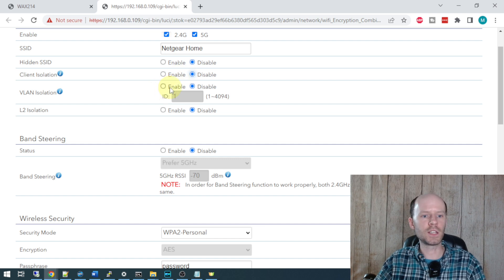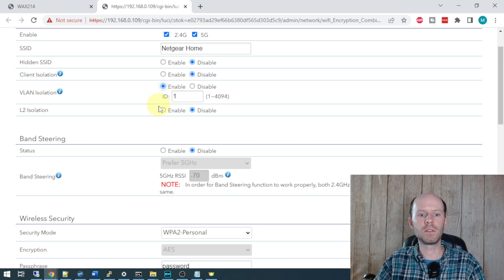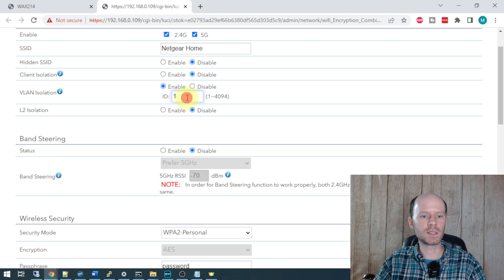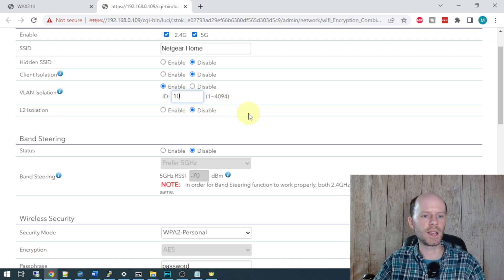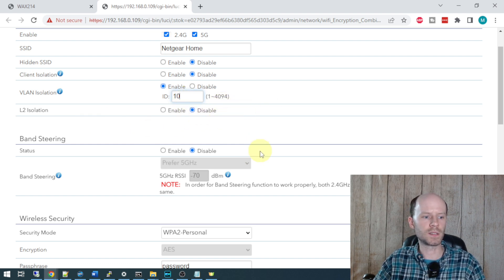VLAN isolation, I am going to check that because I do use VLANs and my home VLAN is set up with tag number 10, VLAN 10. Layer 2 isolation, we can disable that.